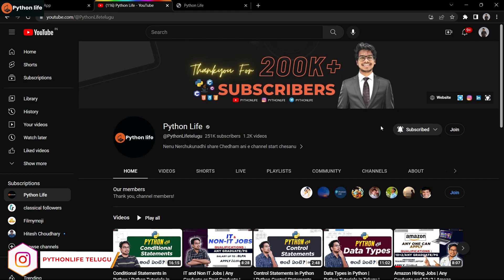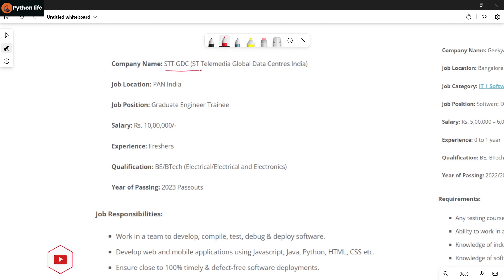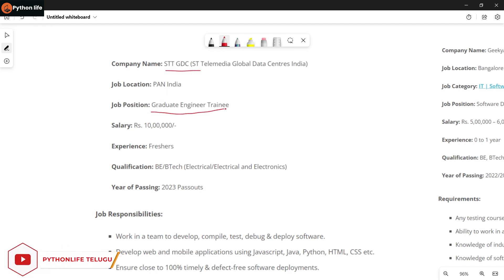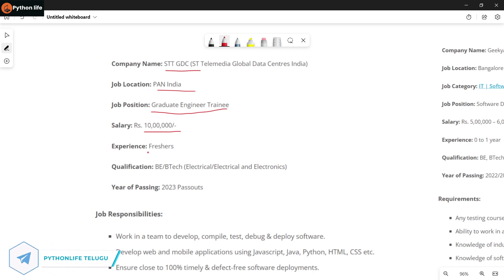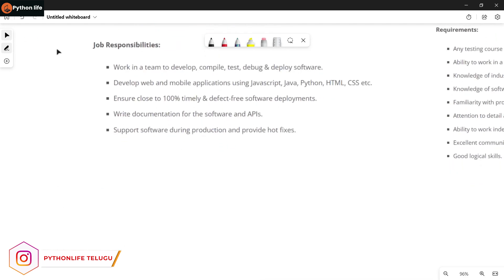Let's check the job notifications. First is STT GDC company - they are looking for Graduate Engineering Trainees. This is a fresher job for those who are eligible. Qualifications required are BE, B.Tech in Electrical and Electronics Engineering, and year of passing should be 2023 only. 2023 passed out candidates are eligible for this role.